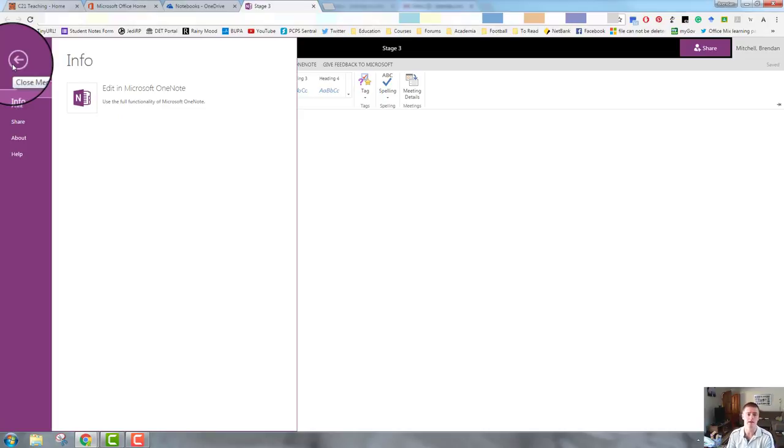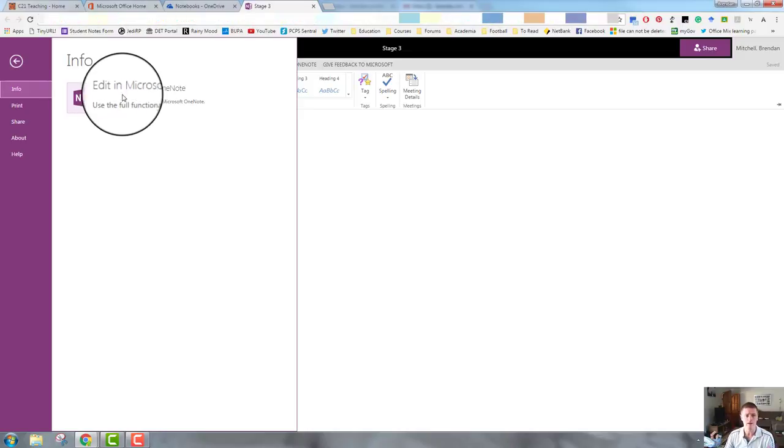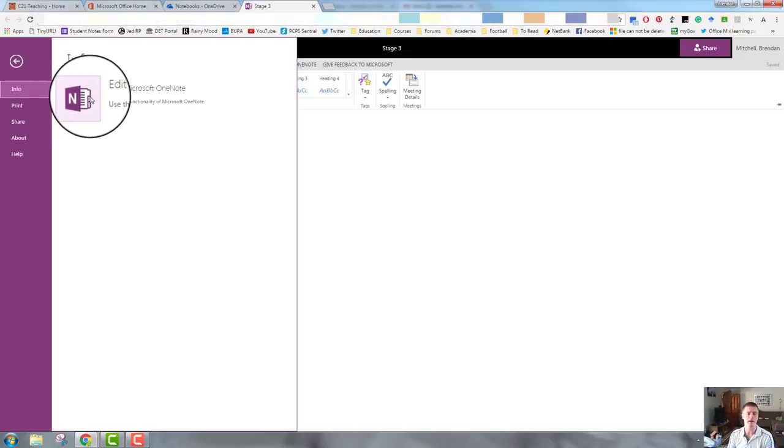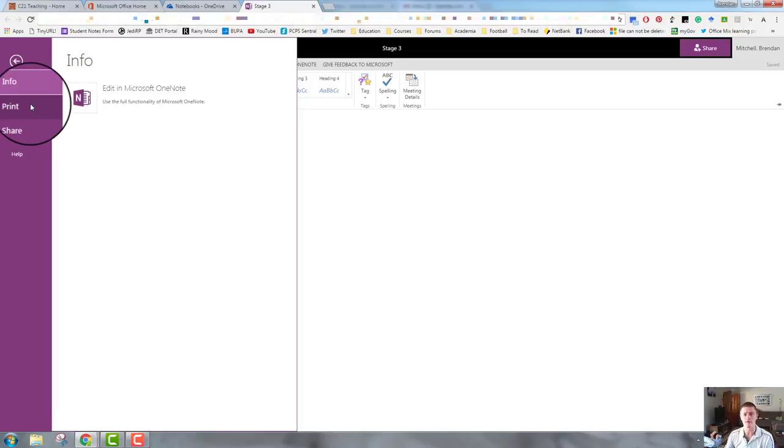This brings up an indented menu. This is where we get info about the notebook. This button here actually allows me to edit the notebook in the desktop app. So at the moment, I'm in the web app for OneNote. This allows me to open it and edit the notebook in the desktop app.